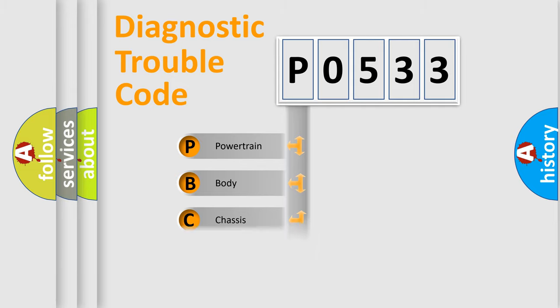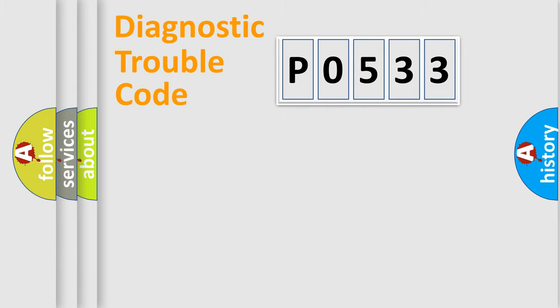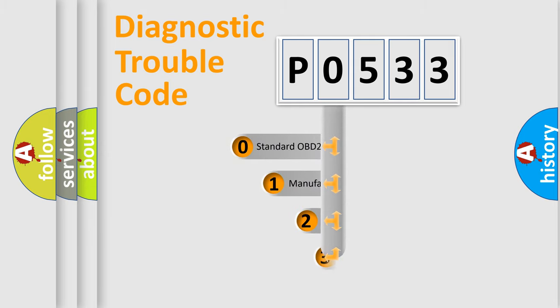Powertrain, Body, Chassis, Network. This distribution is defined in the first character code.